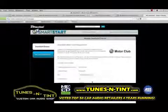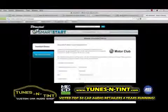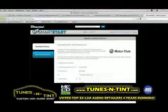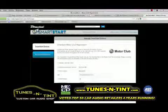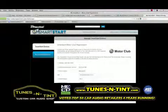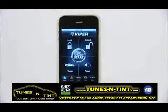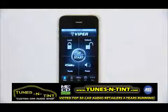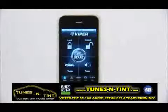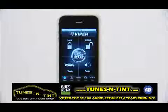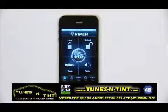Follow directions on the site to register your vehicle. Now that you've selected and paid for your SmartStart service plan, you are ready to log in to your account and start using SmartStart to control your vehicle.